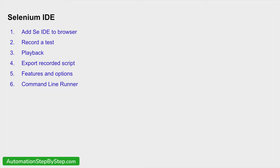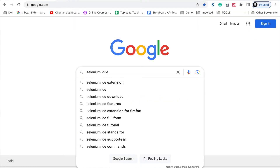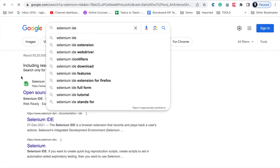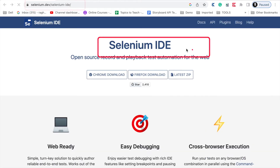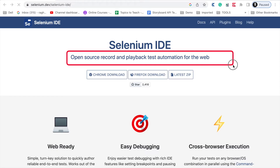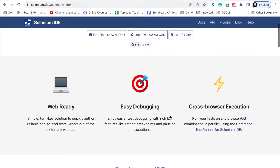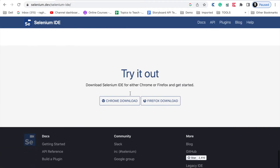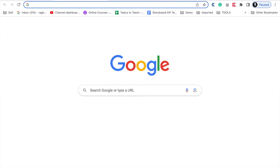Let's get started. Here you can just search for Selenium IDE on Google. This is Selenium IDE and you will get this link from selenium.dev. This is Selenium IDE — open source recording playback test automation for the web. So you can get it for Chrome or Firefox. You can also get the zip from here. You can see some features and some how-to-use guides here.